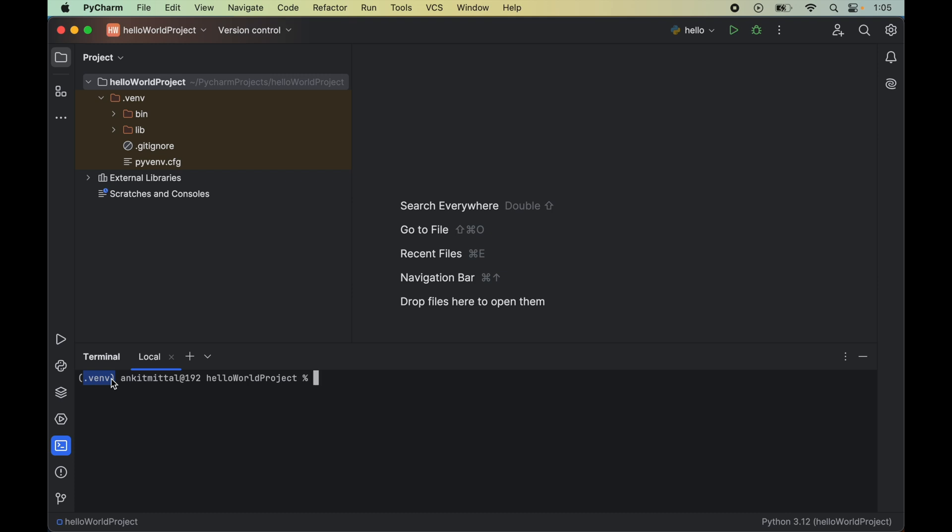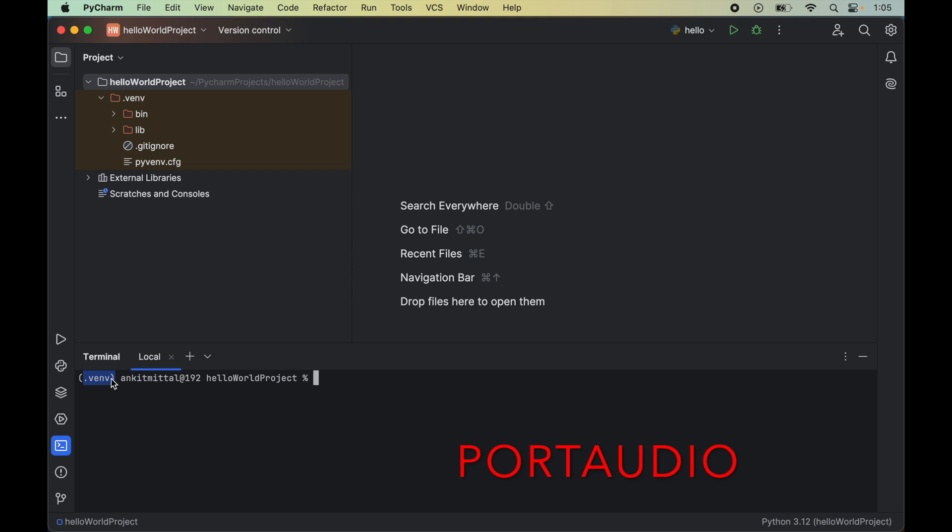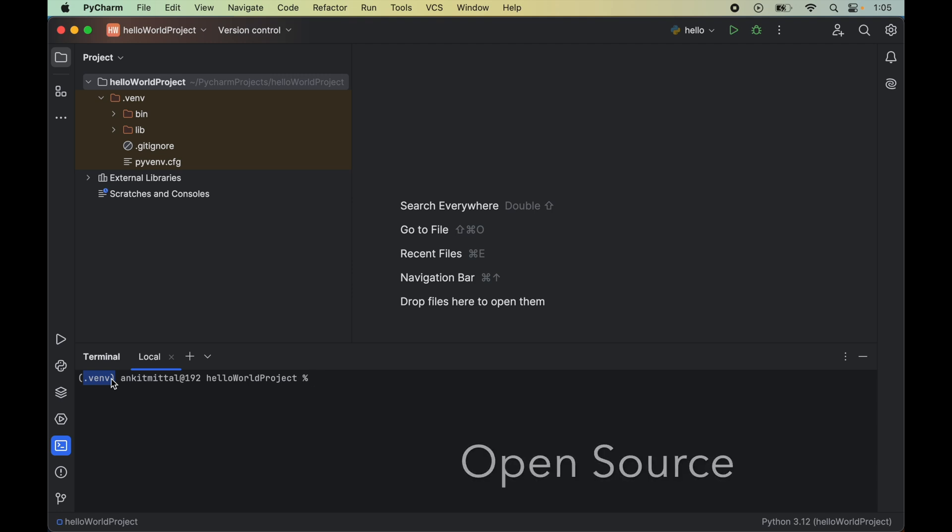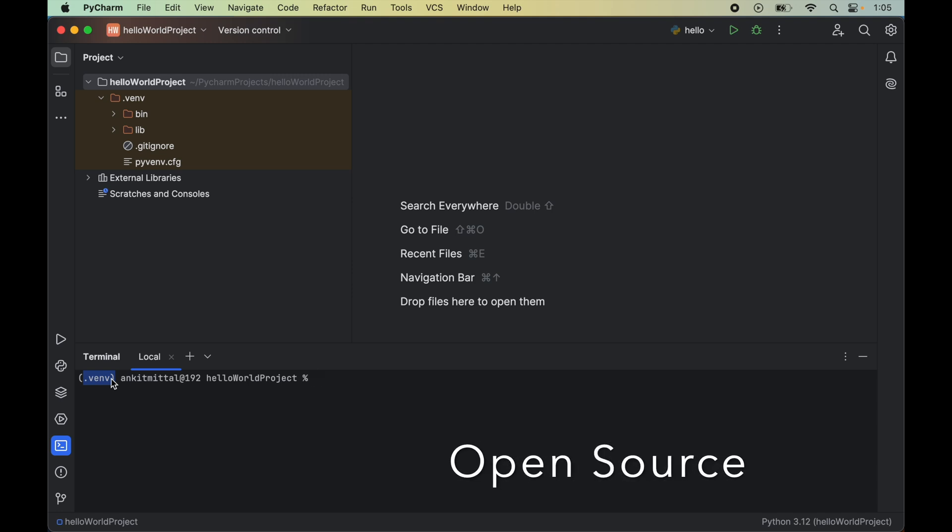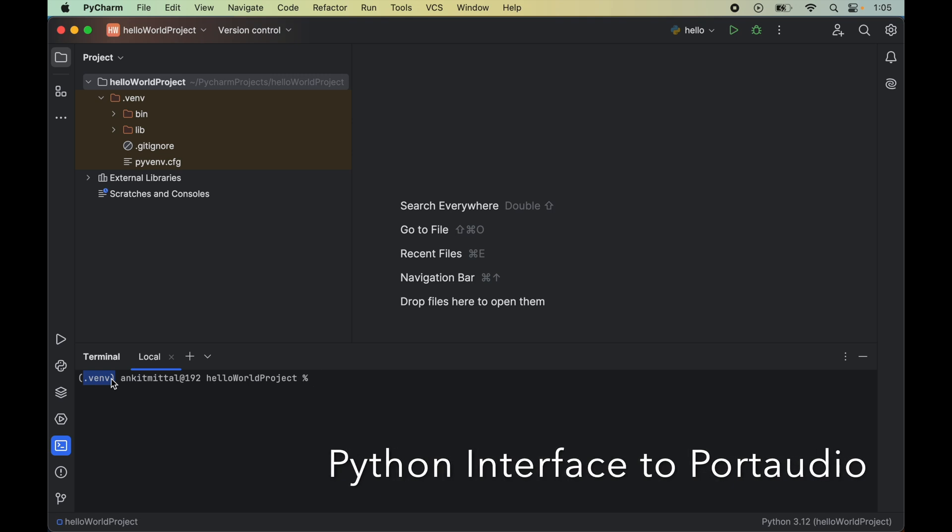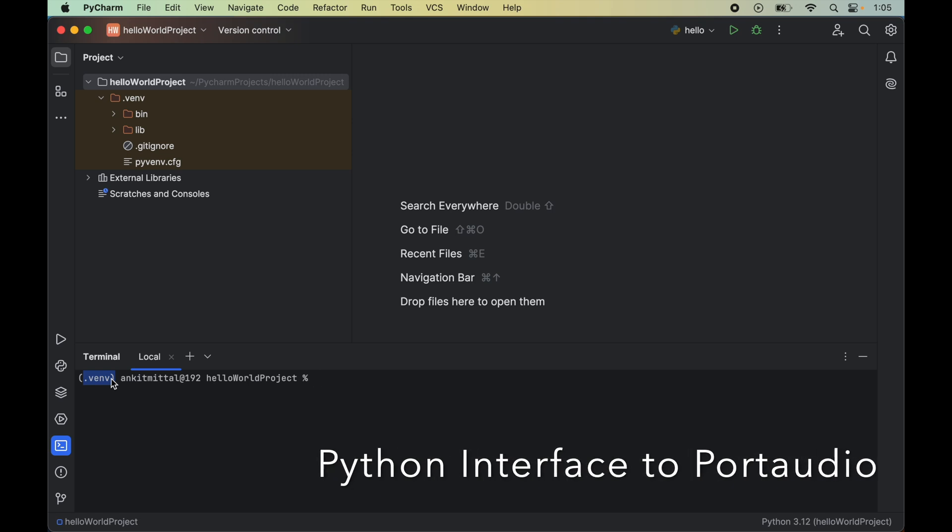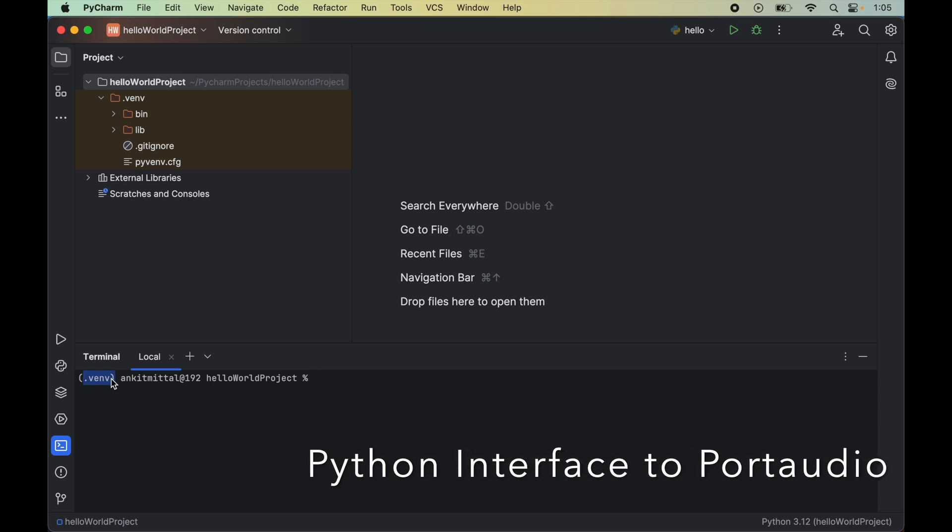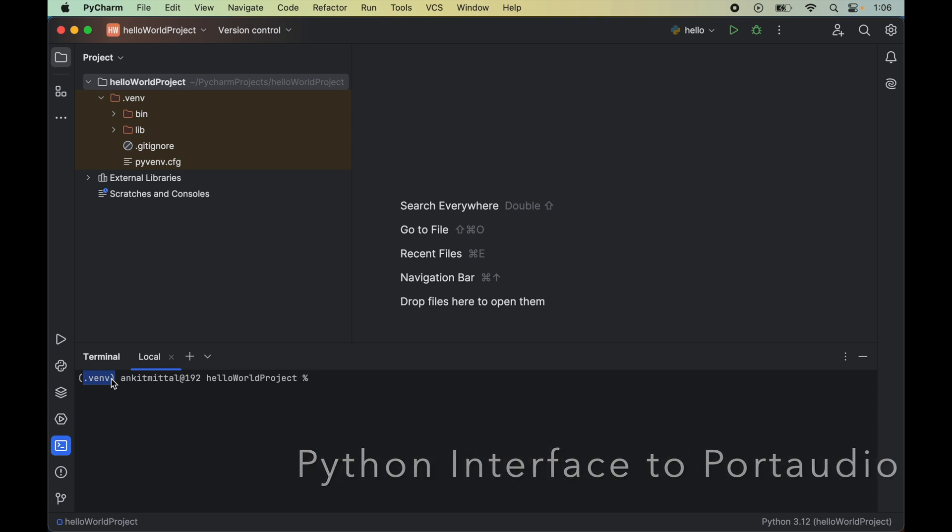Before installing PyAudio, we need to install Port Audio library because it is a prerequisite. Port Audio is an open source audio library which does the heavy lifting of interacting with the audio hardware and manages the audio streams. PyAudio library serves as a Python interface to this Port Audio library, which is why it's the prerequisite for PyAudio installation.